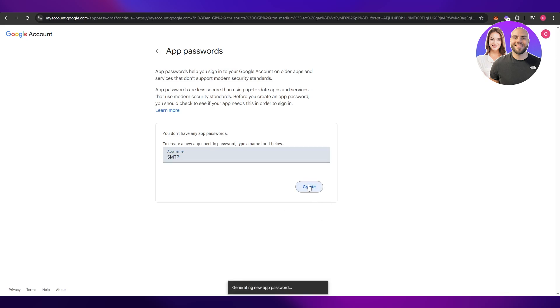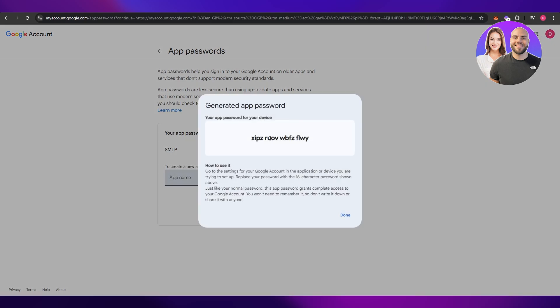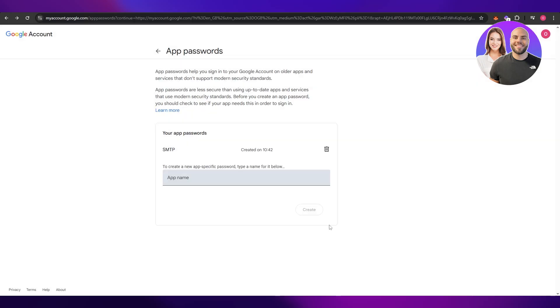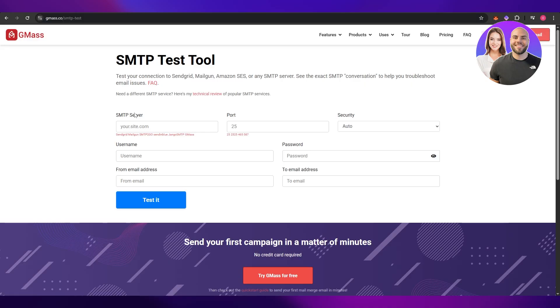Then click on create and that's going to give us the password over here. So make sure you copy it and save it somewhere else. I'll just take a screenshot and then hit done.